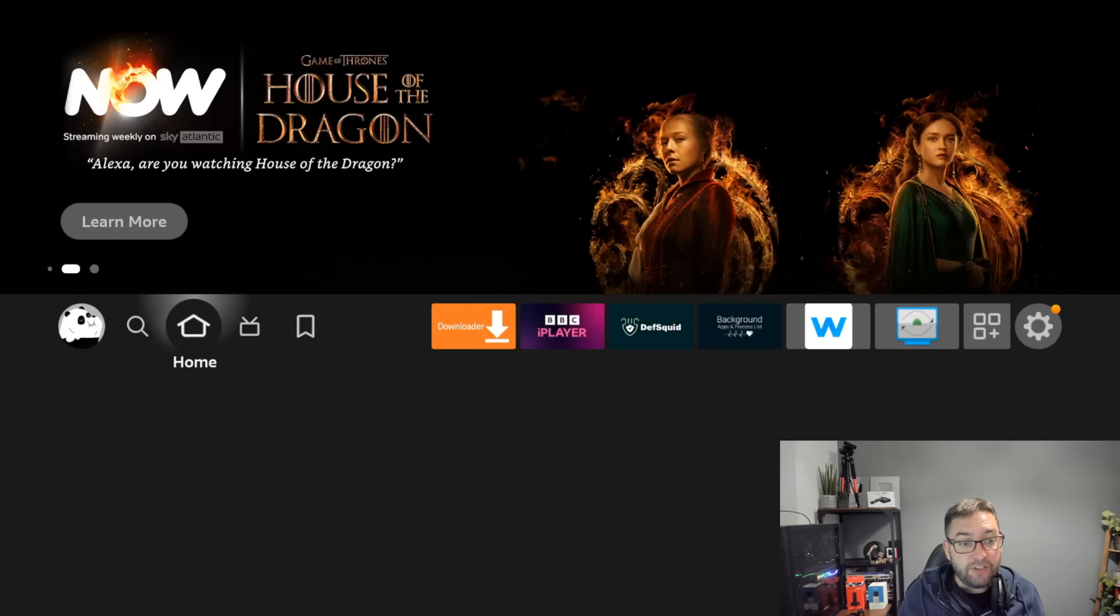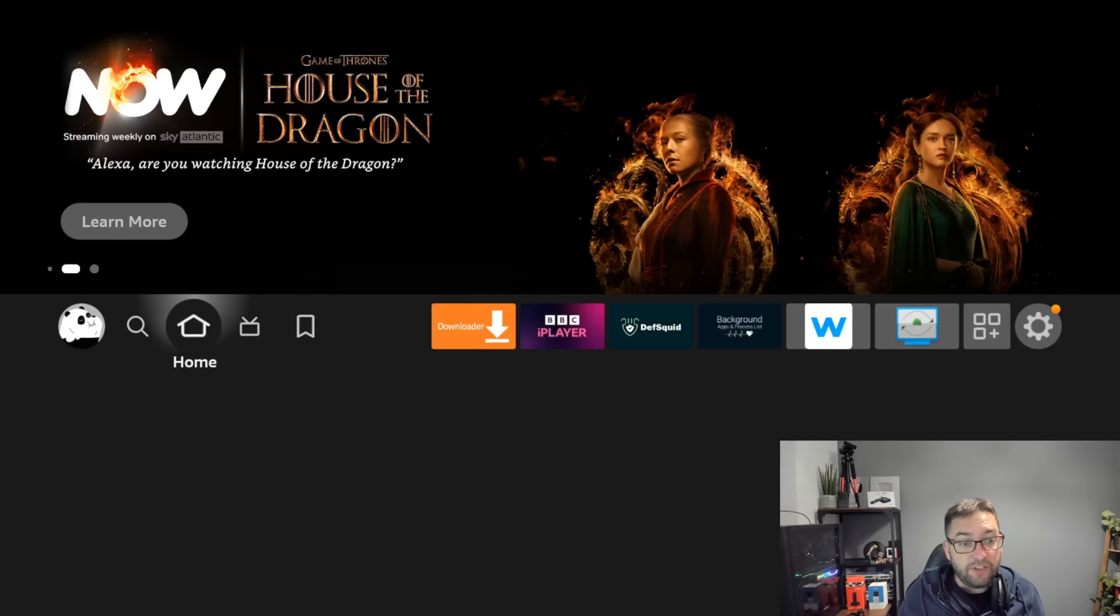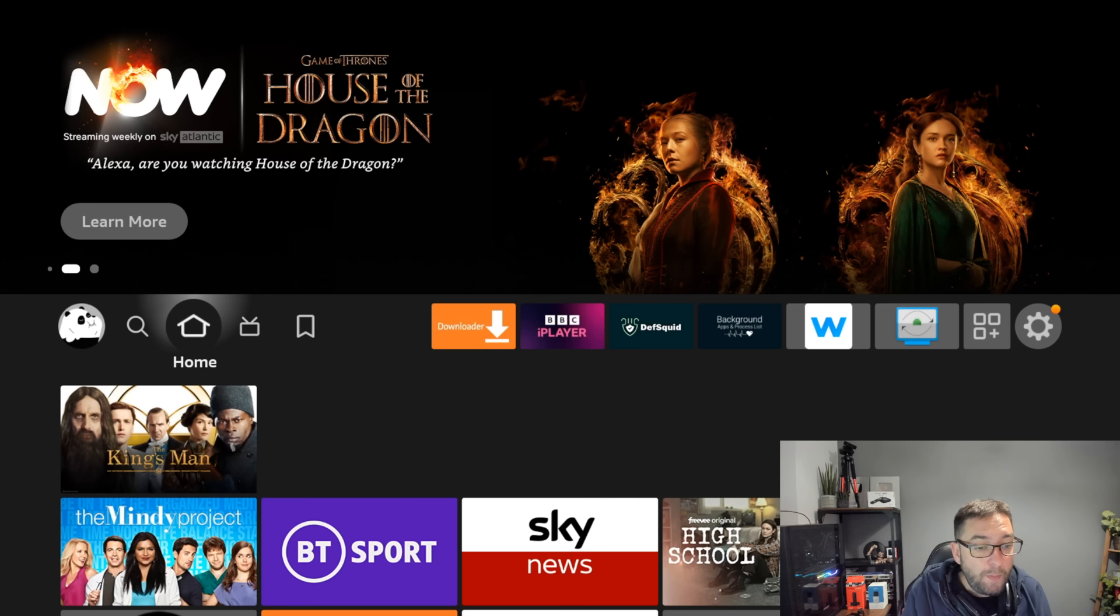So this will factory reset - this deletes everything. Everything will be gone off your Fire Stick, so only do that if you want to start from fresh. But you can do this before you send your Fire Stick back, before you upgrade to a new one because you think it's not working. Definitely worth factory resetting.